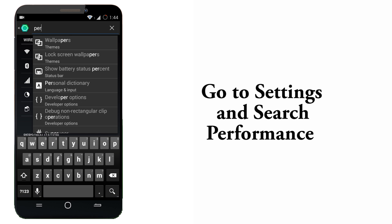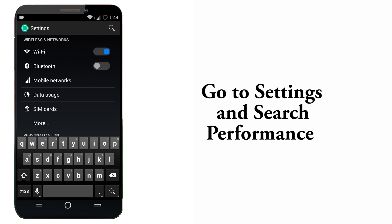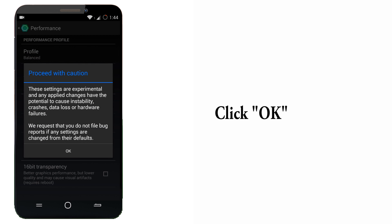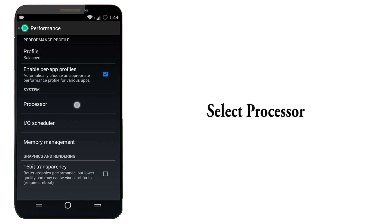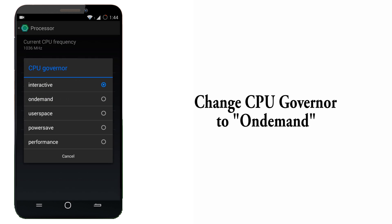You'll see an option called performance, just click on it. The first time you open it will show some options, ignore it and just click OK. Now go to processor, click on CPU governor and change it to on-demand.